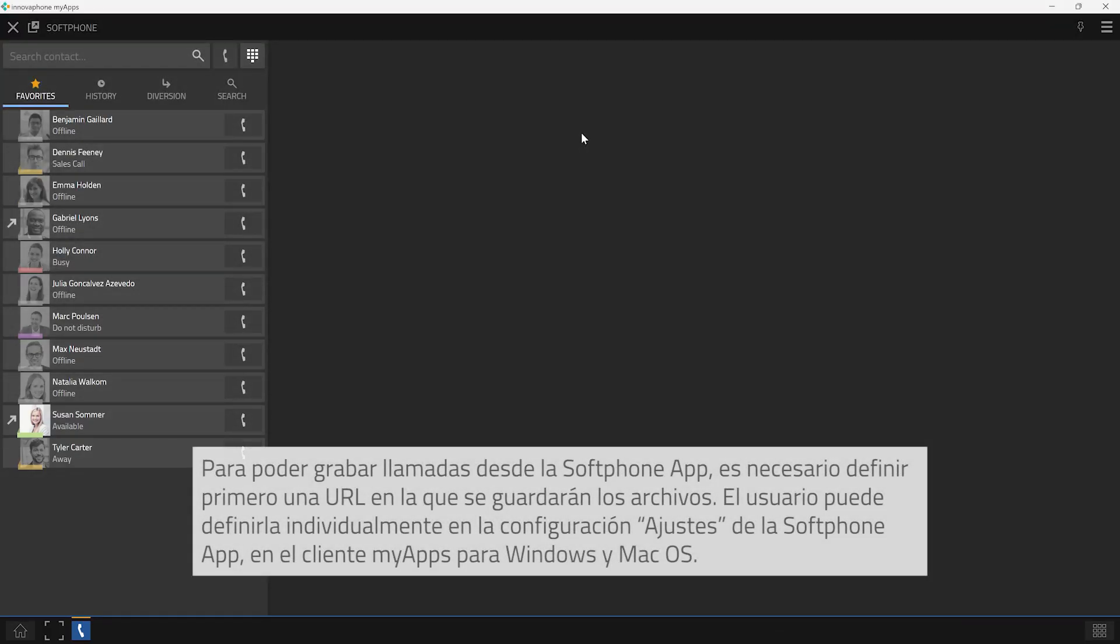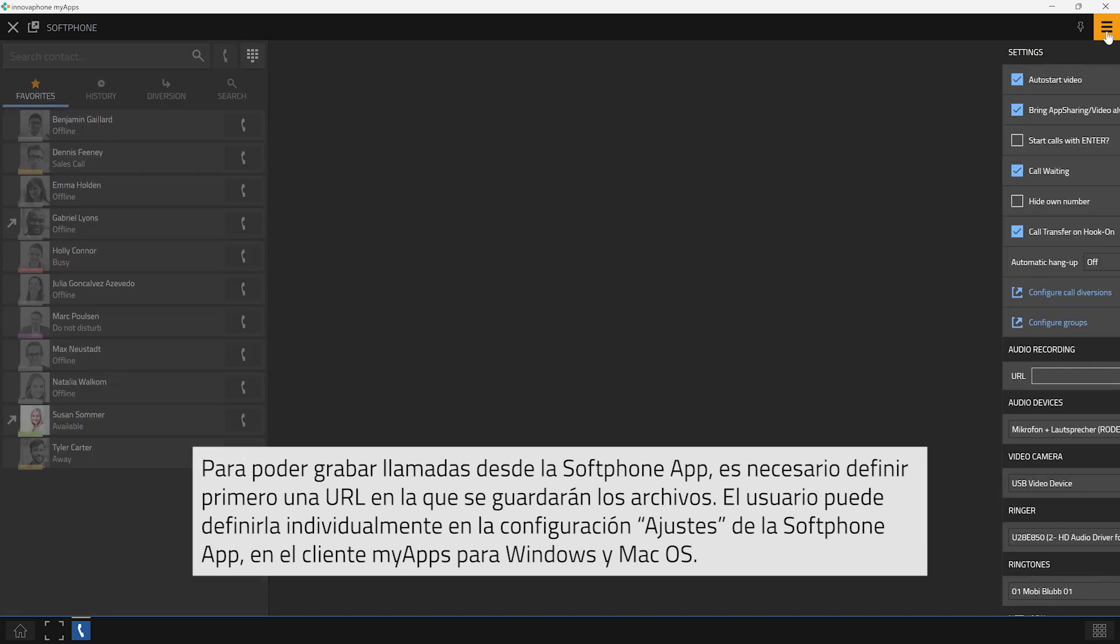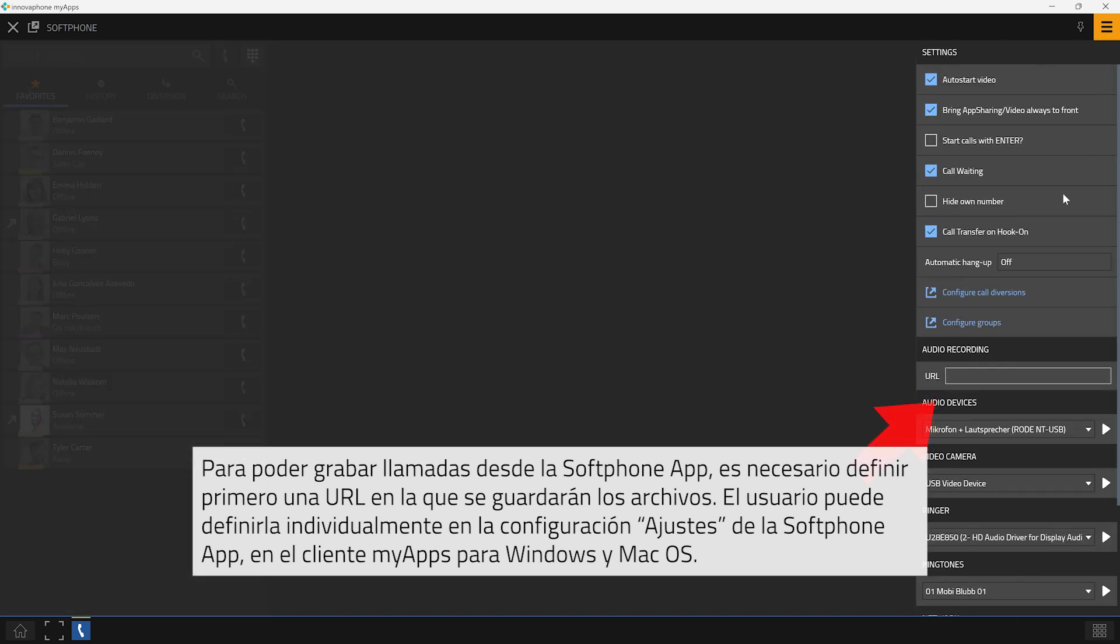In order to be able to record phone calls with a softphone app you will first need to define an URL where the files shall be saved. You can adjust this URL individually via the settings of the softphone app within the MyApps client for Windows and Mac OS.